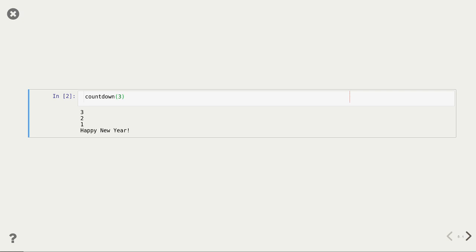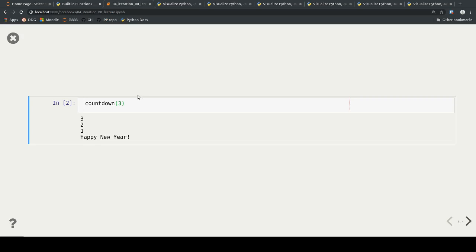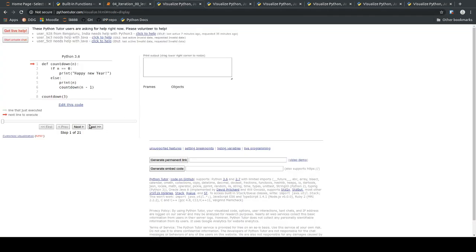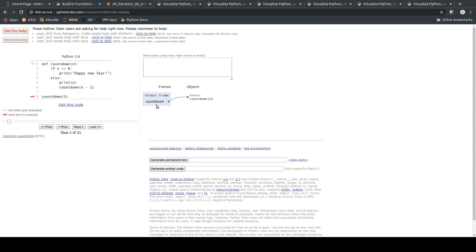The output makes sense, but is there something more to be learned? Yes — I value understanding what's going on in the computer's memory. In Python Tutor, I copy-pasted the code. The first step creates a variable called countdown that references the code in the function's body.